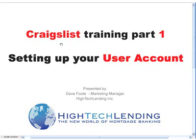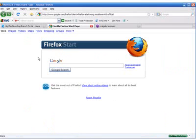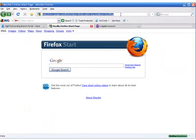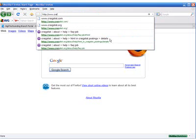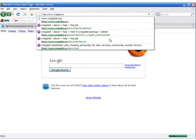The first thing you'll want to do is launch your browser. In this case, I'm using Firefox. Simply go up to your address bar and type in craigslist.org.